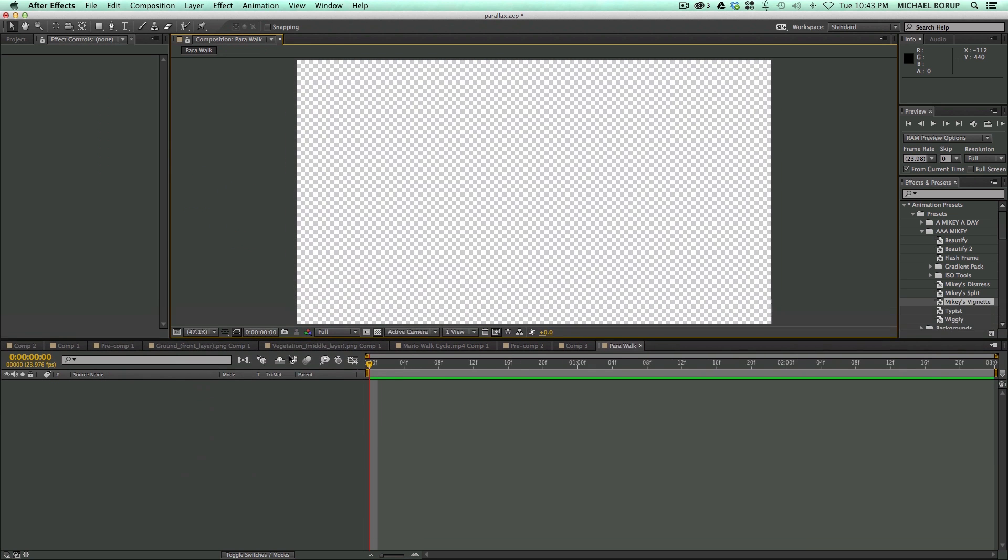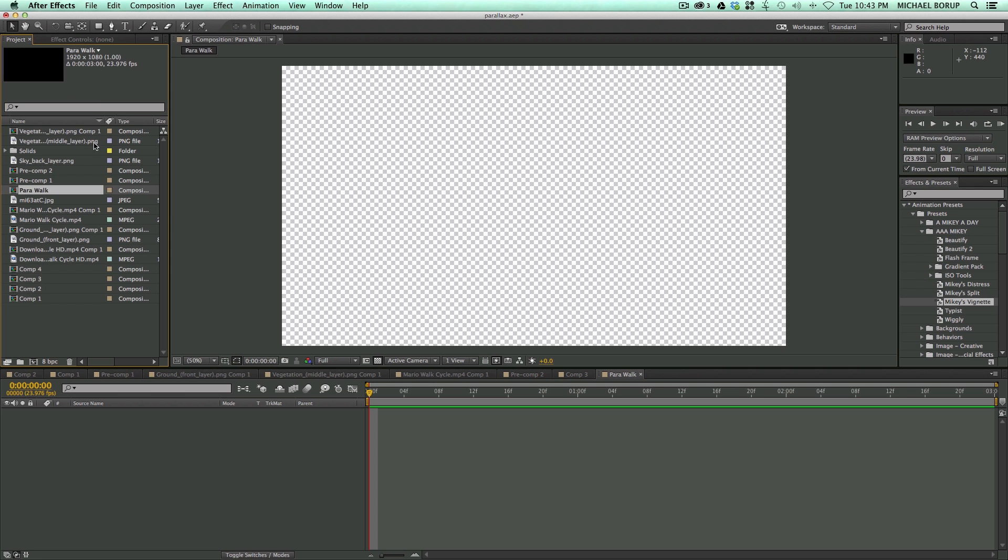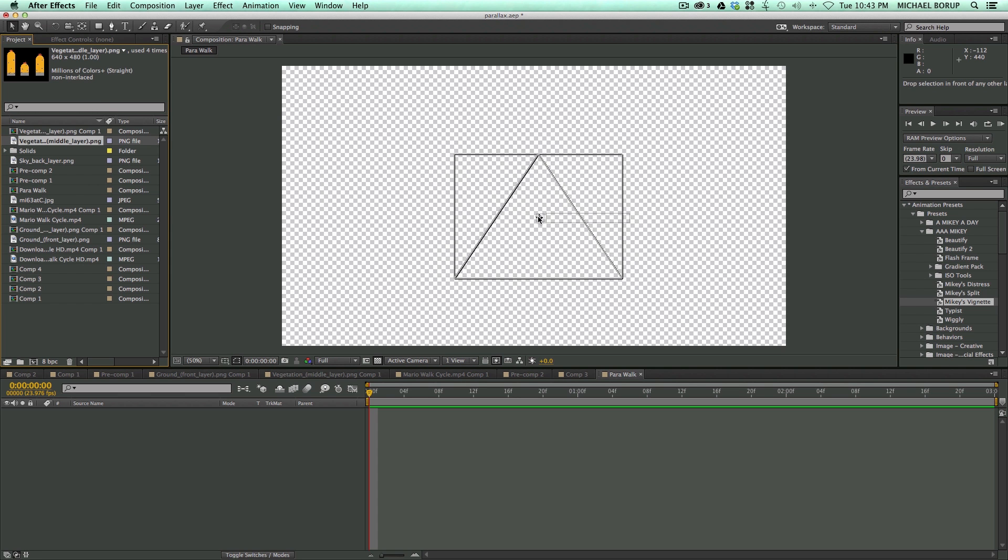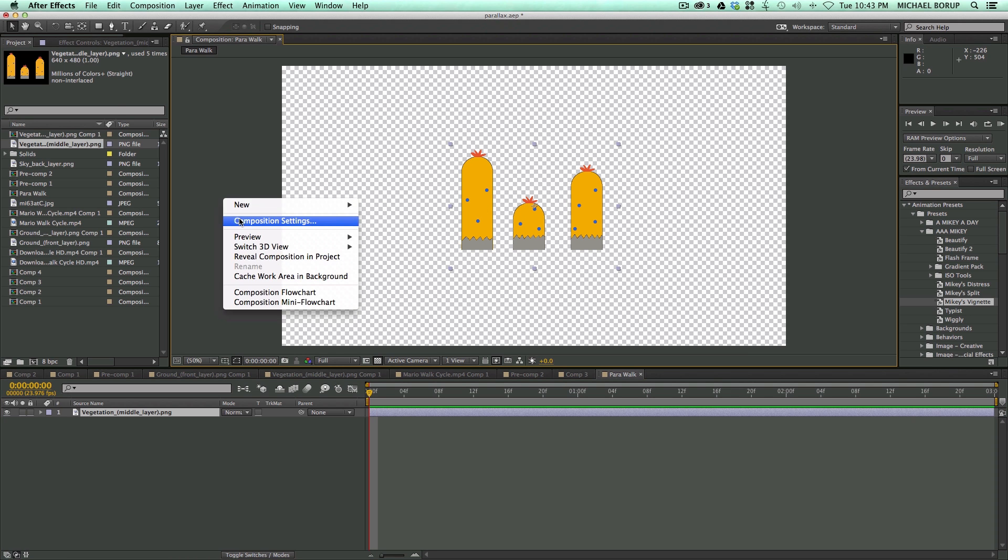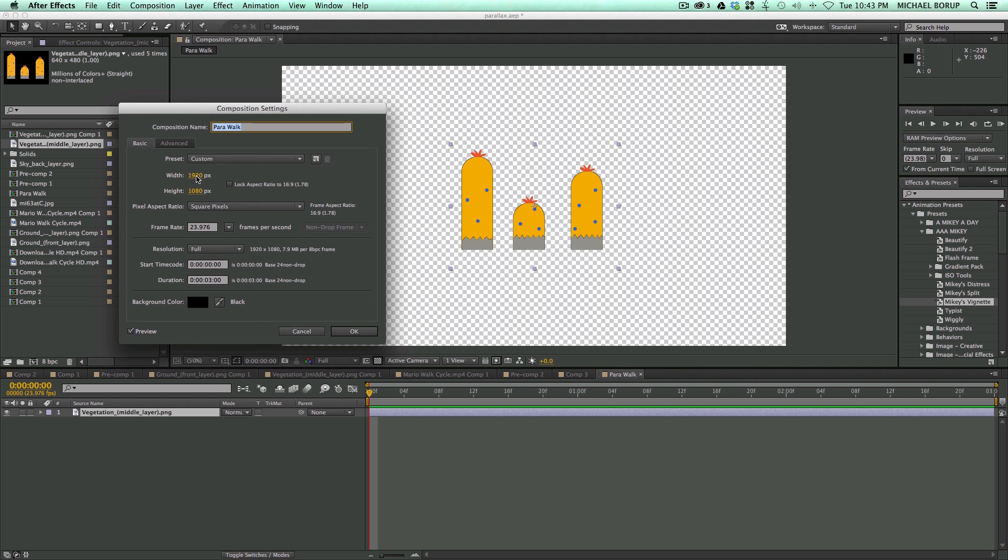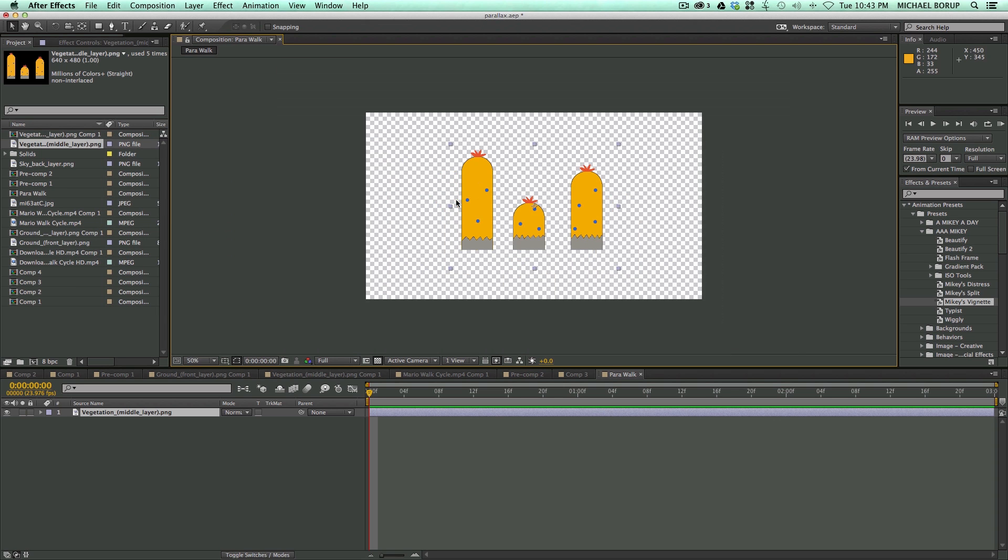So now in this composition, let's bring in some of our assets. So let's go into my project files. I've got these vegetation kind of hill things, and you know what, I'm going to come into the composition settings and let's bring this down, 1280 by 720, that's going to be plenty big.